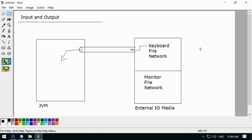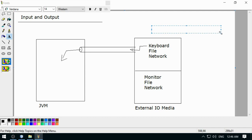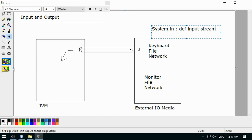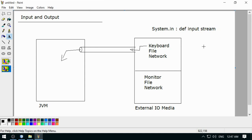The keyboard is represented internally through an object known as System.in. System.in is your default input stream, or standard input stream. This keyboard is represented by System.in, which is a type of InputStream object ready to supply input from the keyboard.